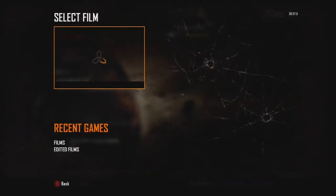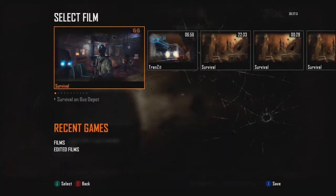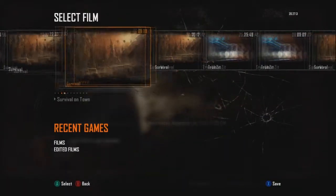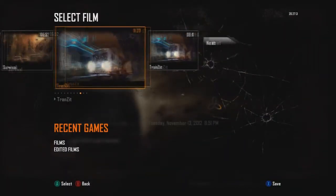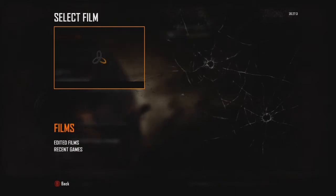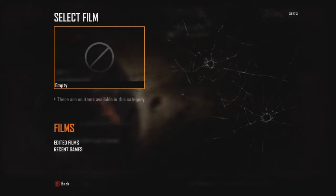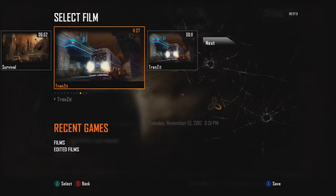You can actually pull up your recent game that you played zombies on, and you can actually play them back and record it.